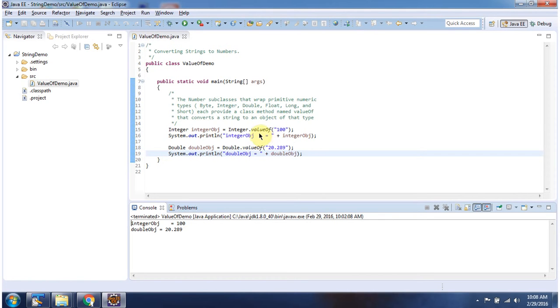This valueOf method is available in other wrapper classes like Byte, Short, Long, and Float. Using that we can convert strings to specific number types.